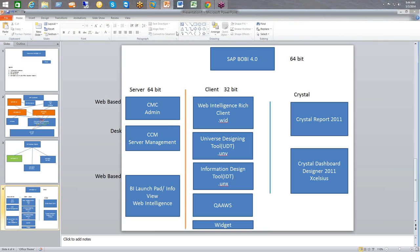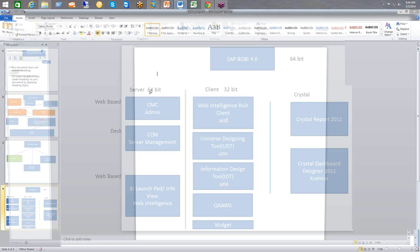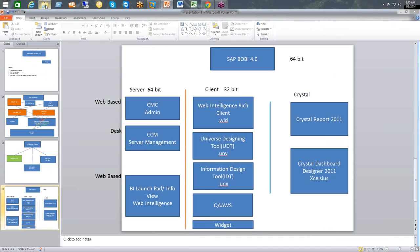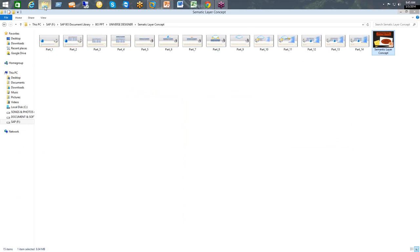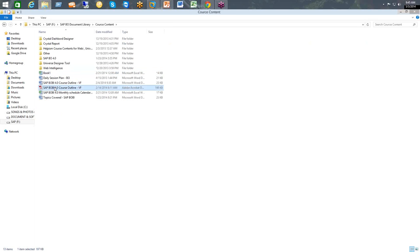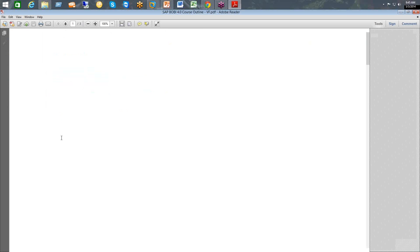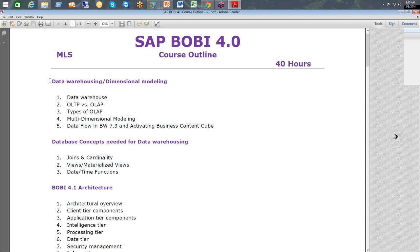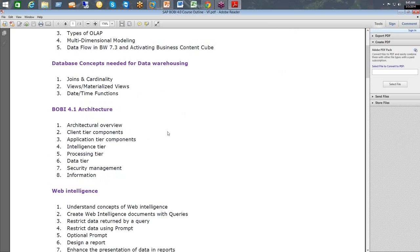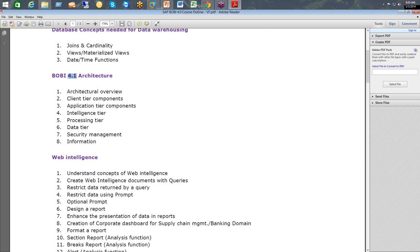These are the tools we are going to learn in the Business Object curriculum. We will first talk about the architecture of Business Object — how it's been designed — and specifically discuss the architecture of 4.1 as it's a new architecture, then work through the rest of the content going forward in sessions.